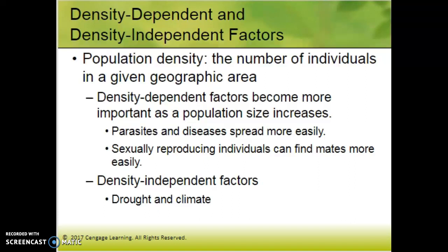Density-dependent and density-independent limiting factors. The easy way to think about density-dependent factors are things you're going to run out of, or things that happen more often because of more interactions. Parasites and diseases are going to spread more easily because there's more contact between organisms. Food, water, and shelter are examples of density-dependent factors — something you're going to run out of.